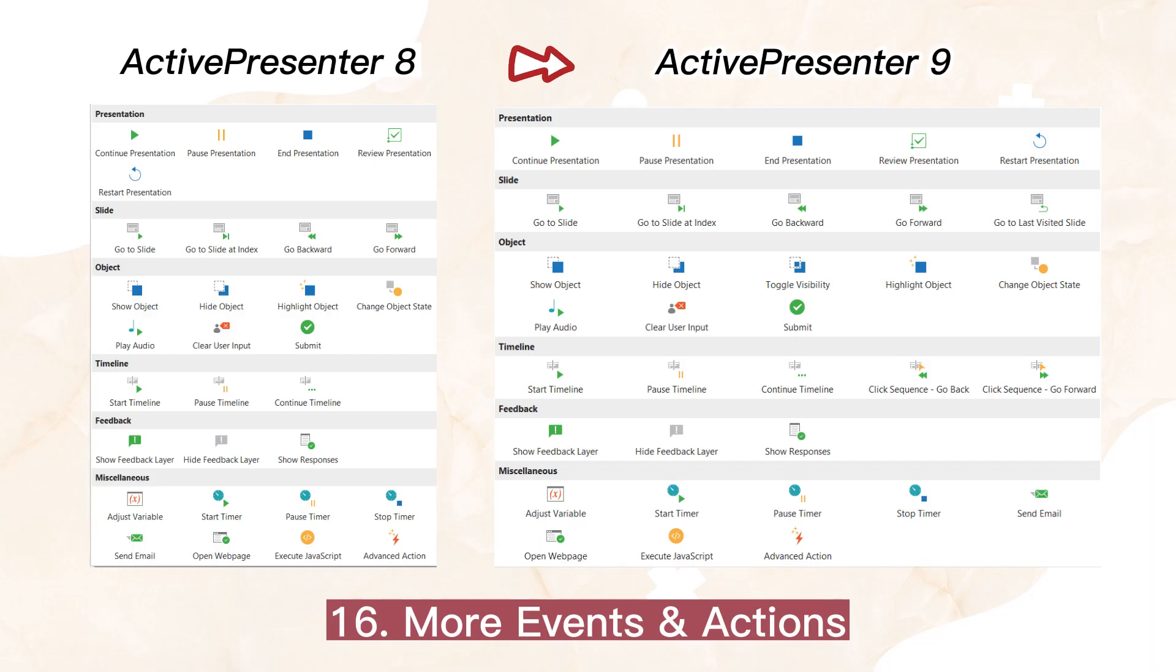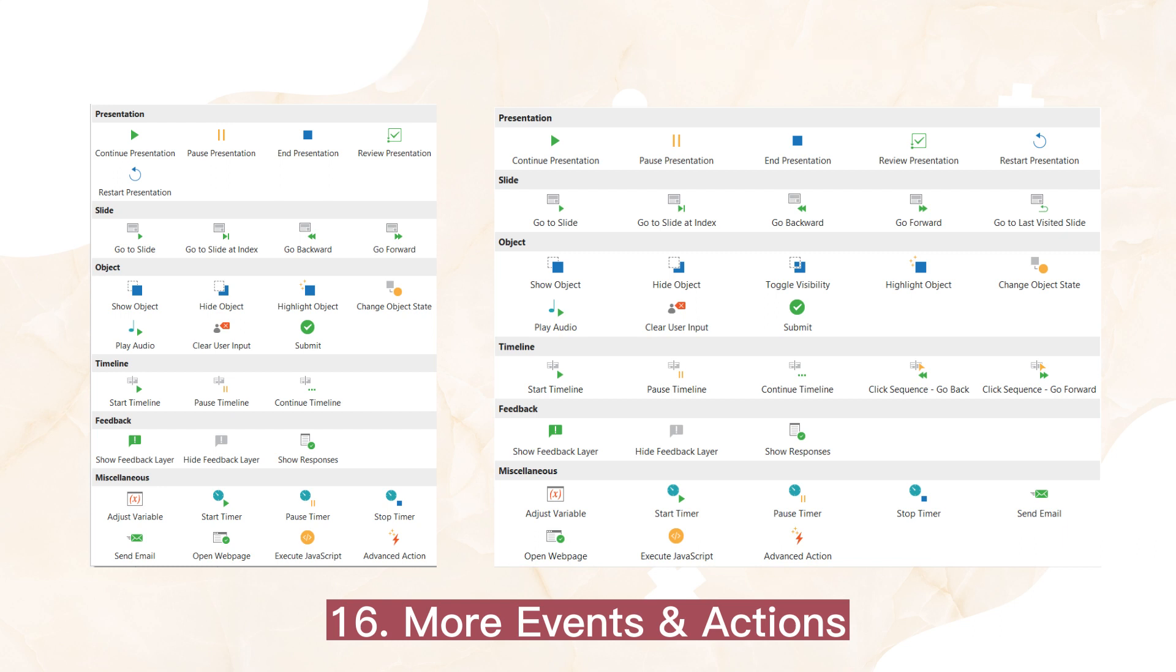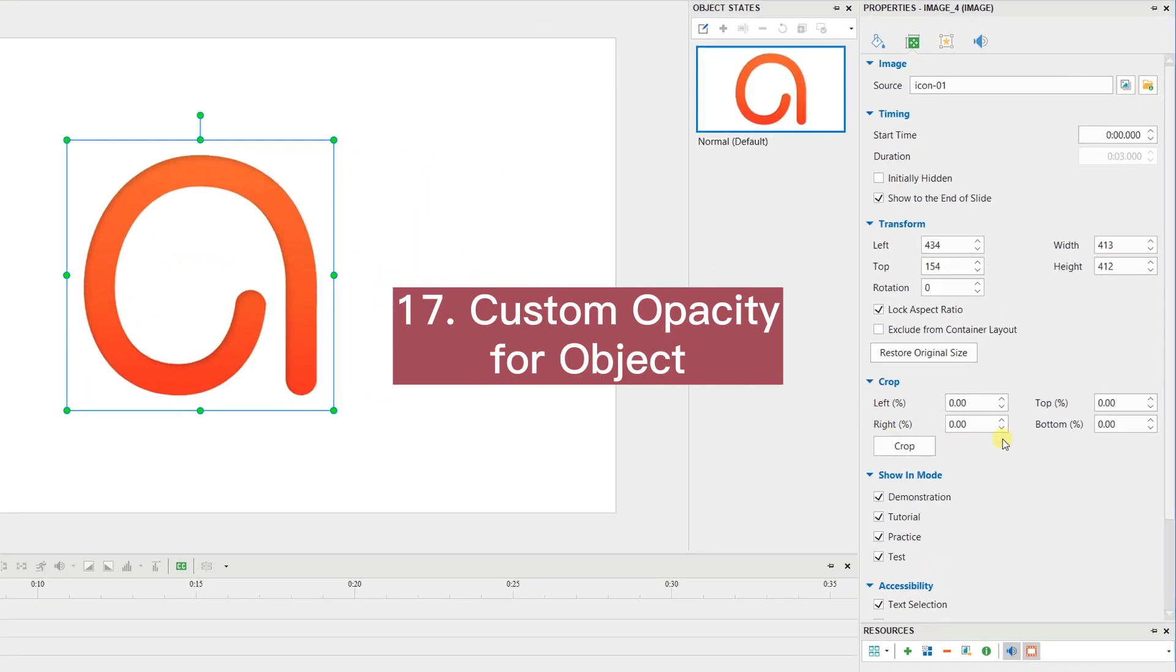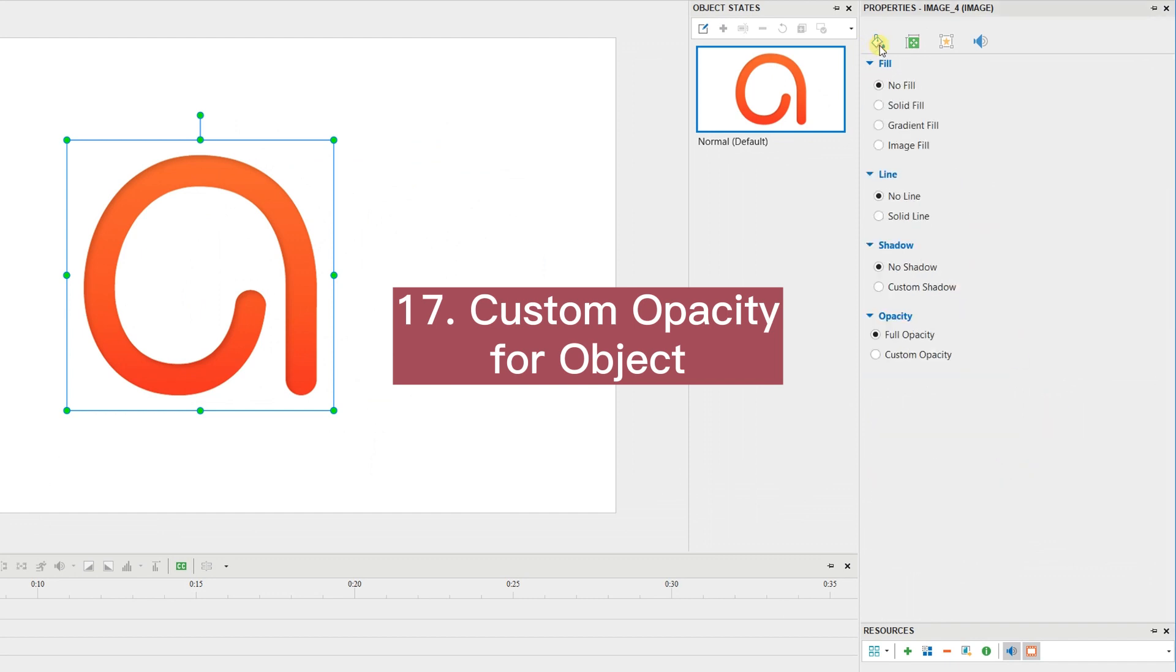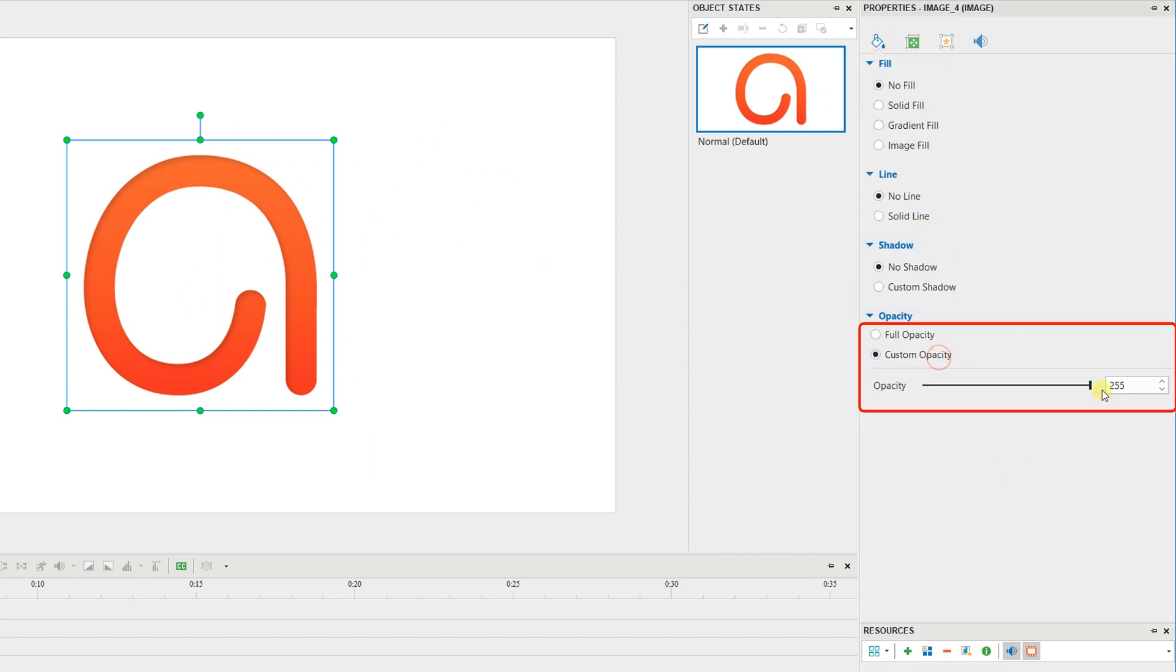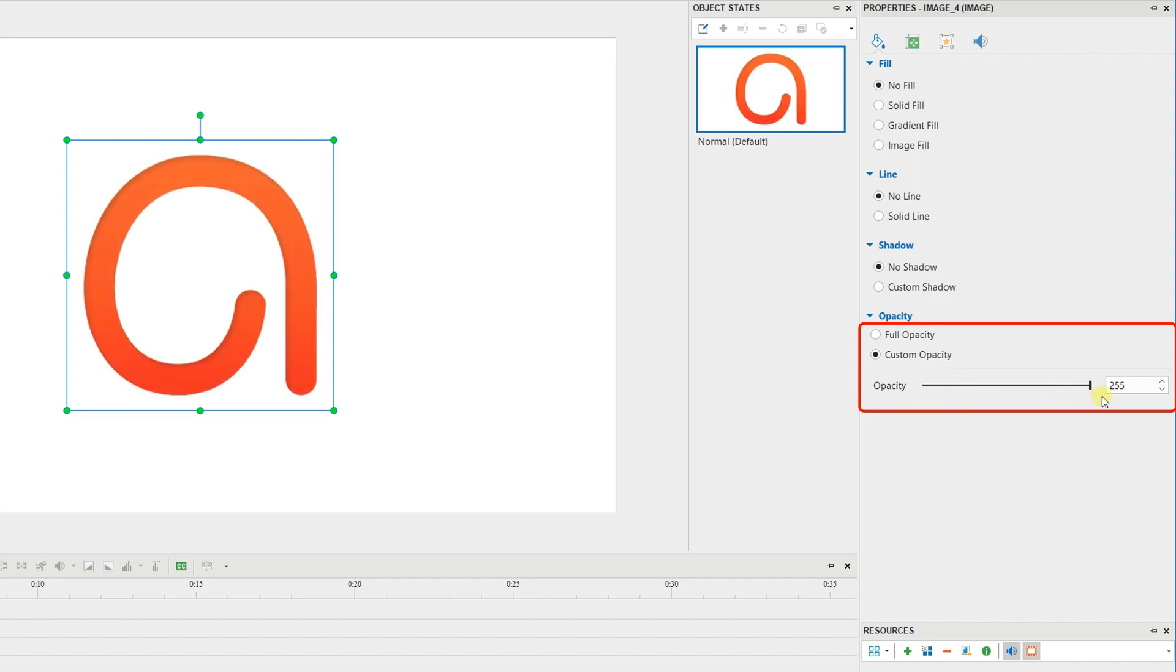Add more events and actions. Add the opacity effect for objects. And many other improvements you can read later in the written tutorial.